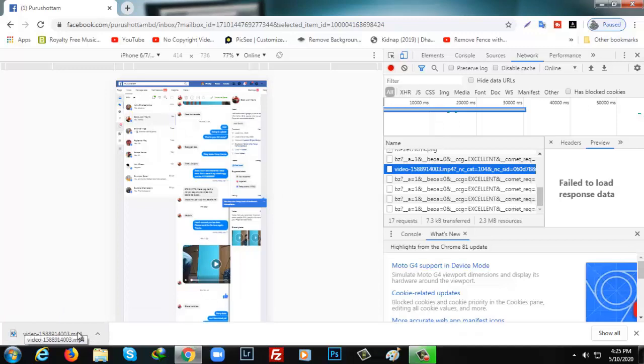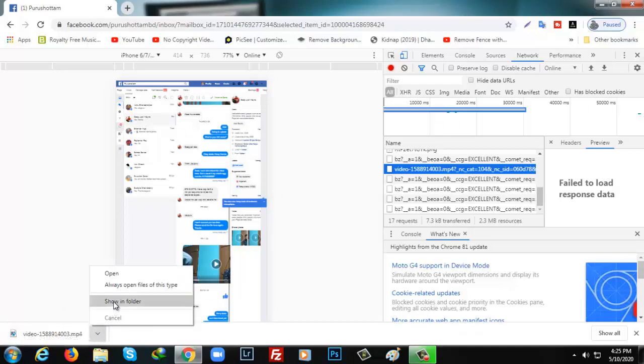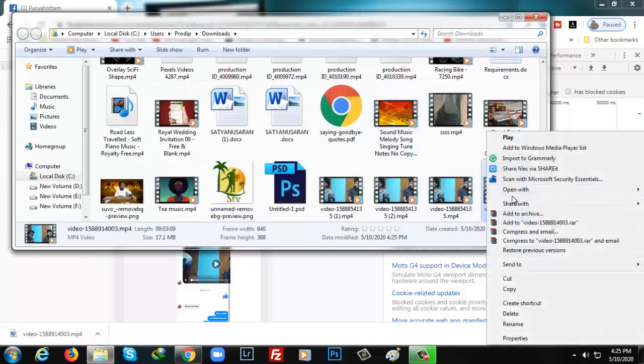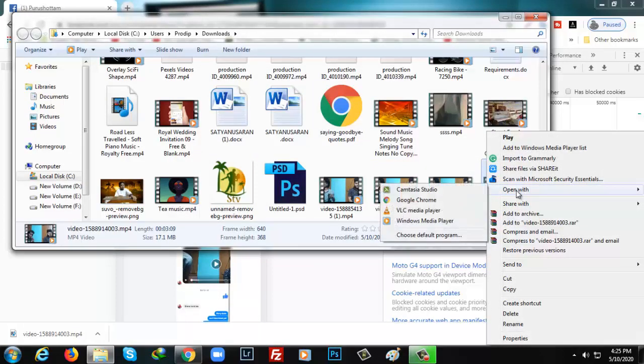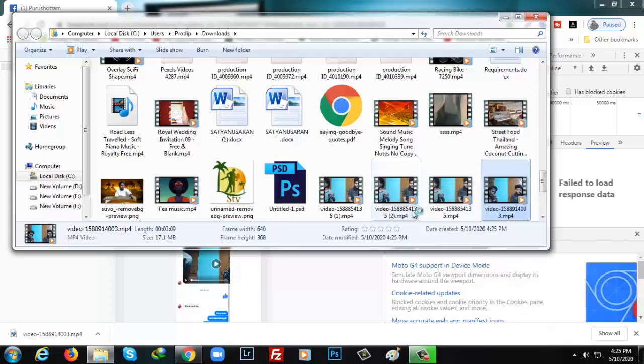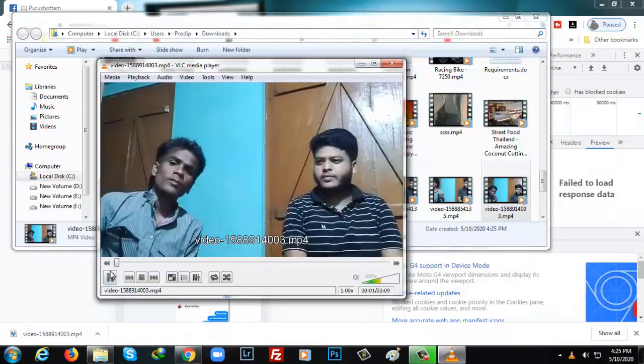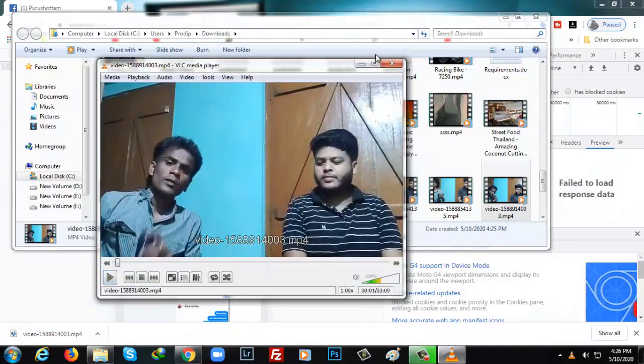The download has been completed. If I open this video from the download folder, I can open it with VLC player. As you can see, it's playing now.